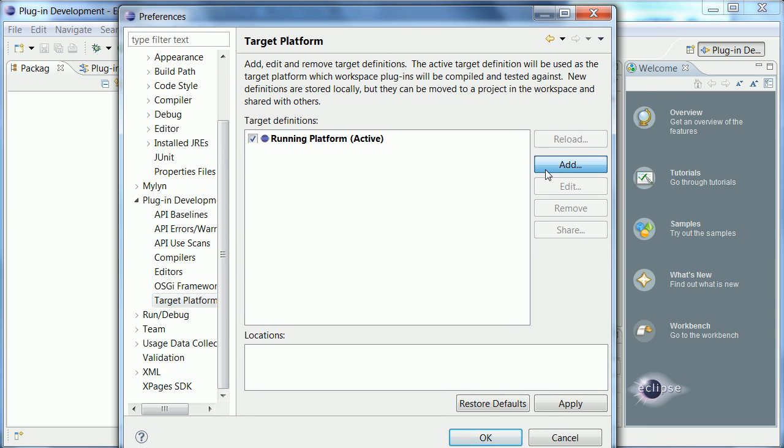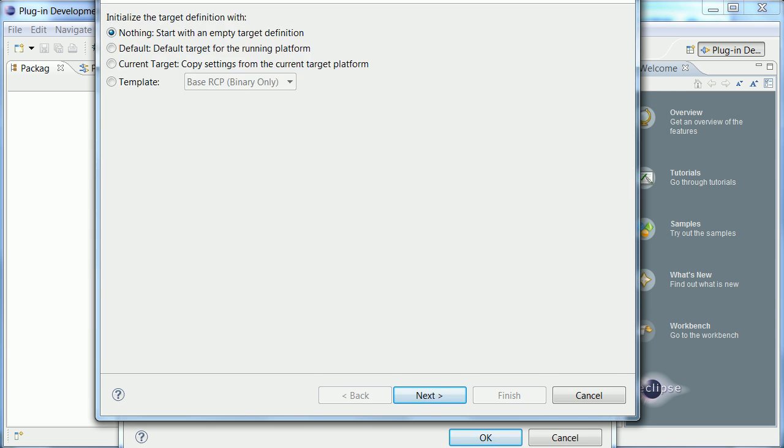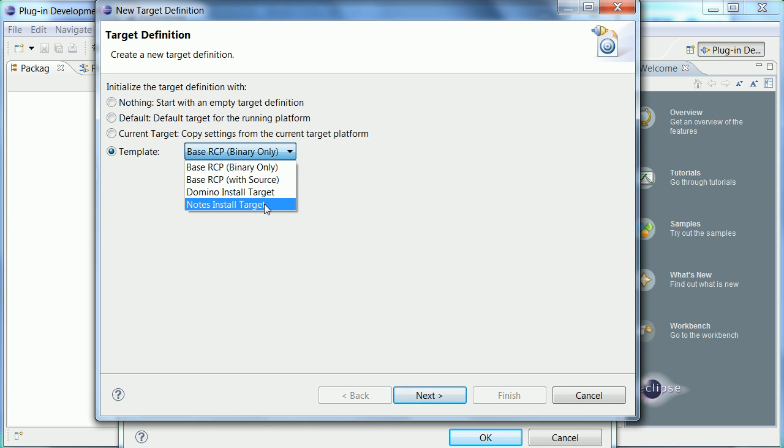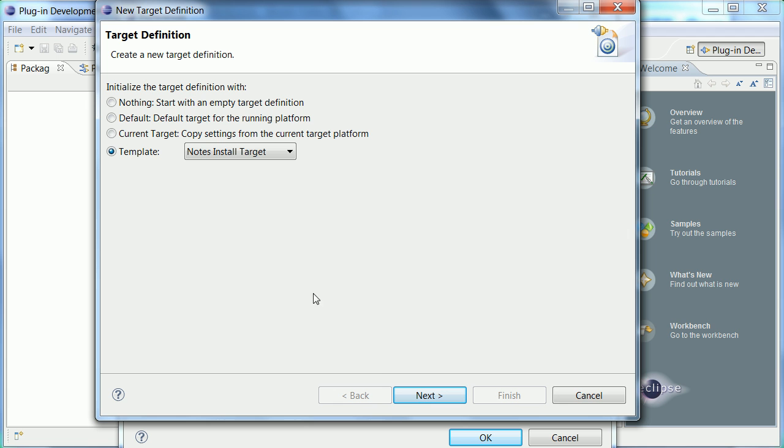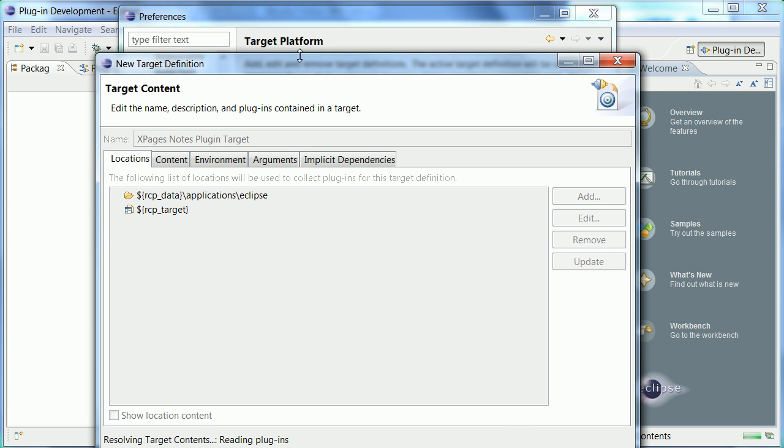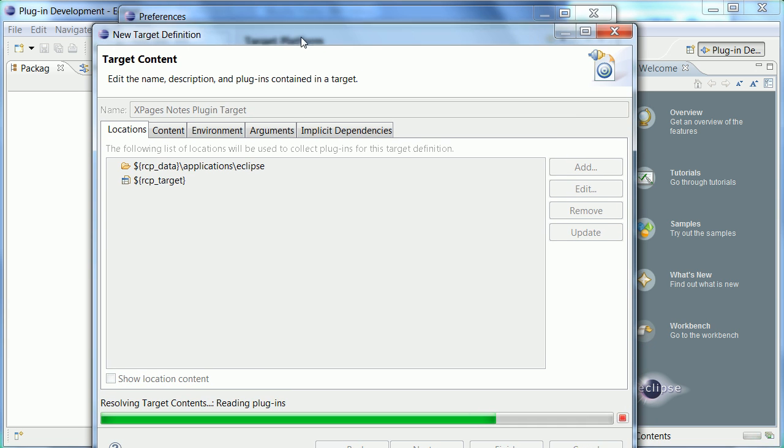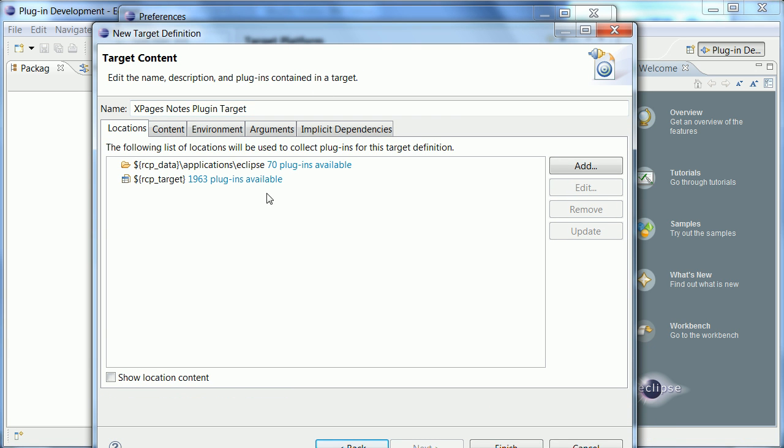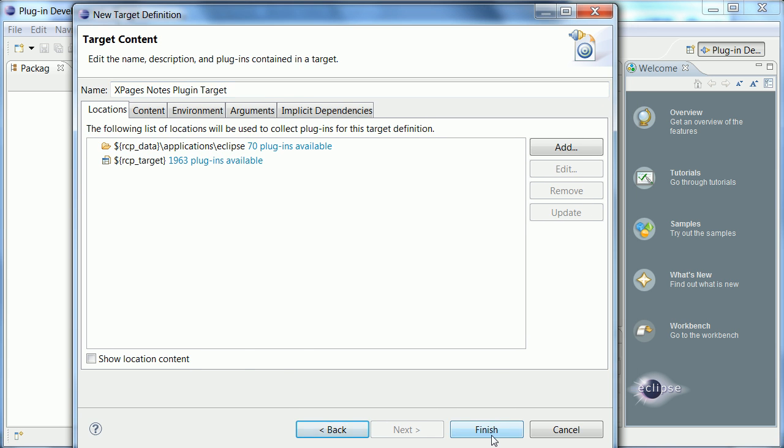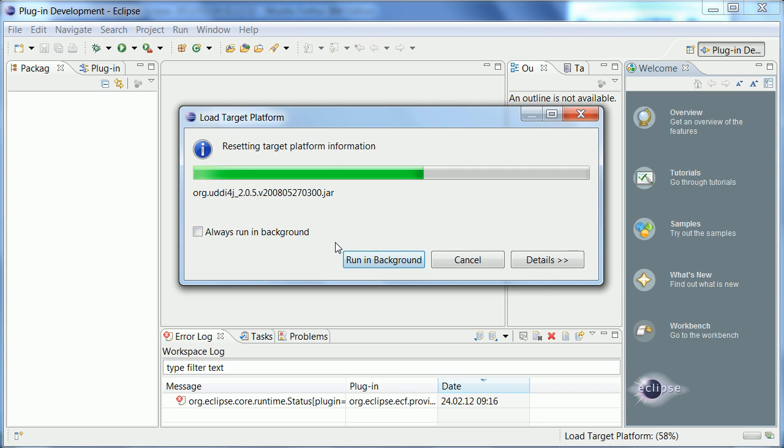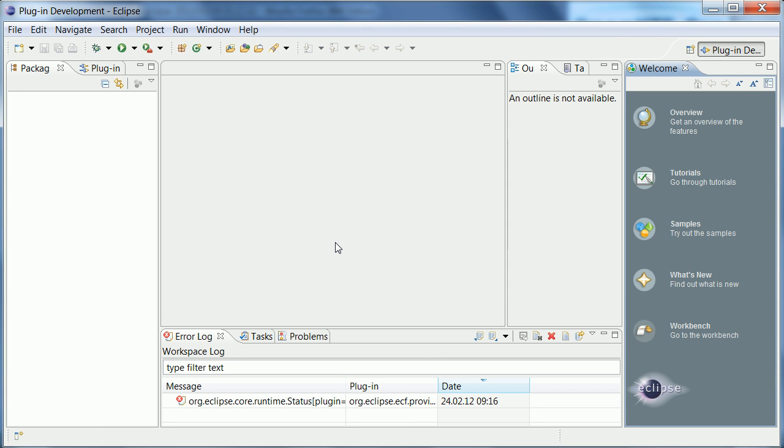So what I need to do is to say add and then I can choose one of these templates which makes it really easy. So I pick notes install target and now it finds all the plugins directly and sets the right paths. Okay and all I have to do is to say finish and I need to pick it here and select it as the active one. And now I say okay and I'm basically done. So that's how easy it has been to set up this development environment in just a couple of steps.